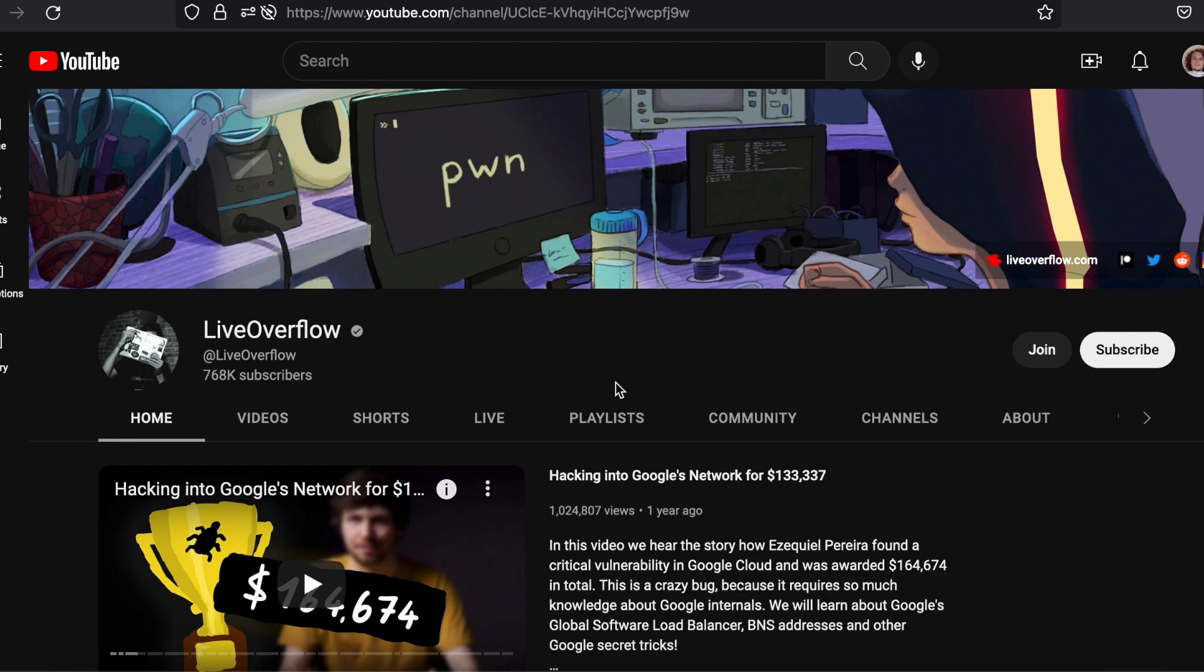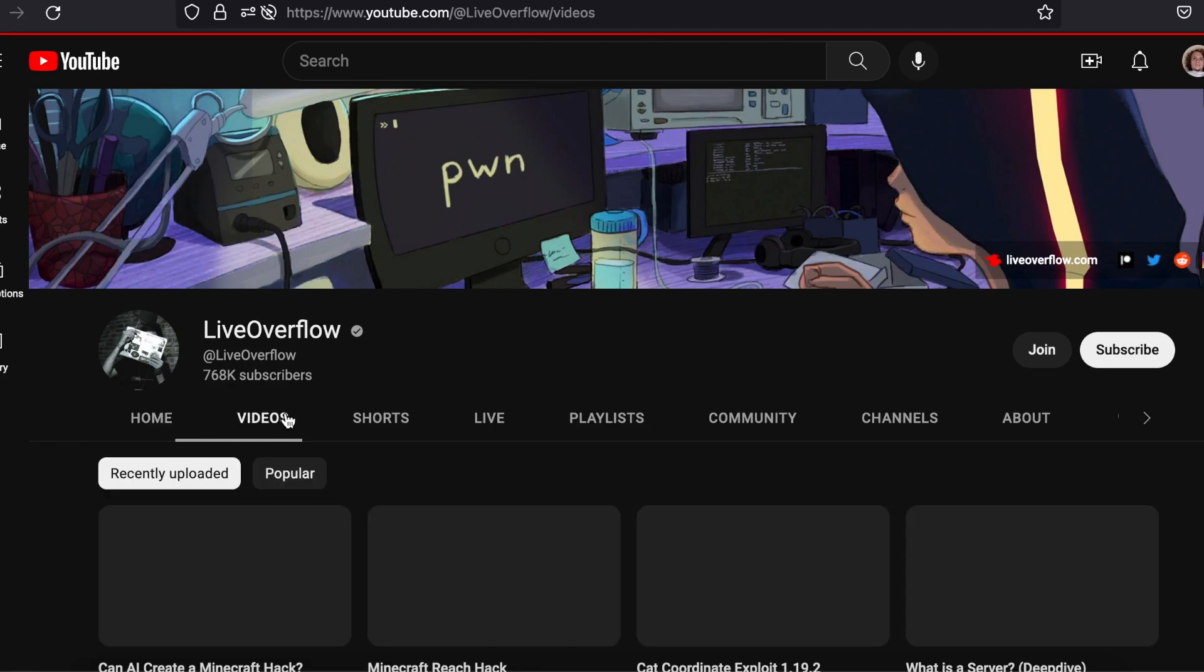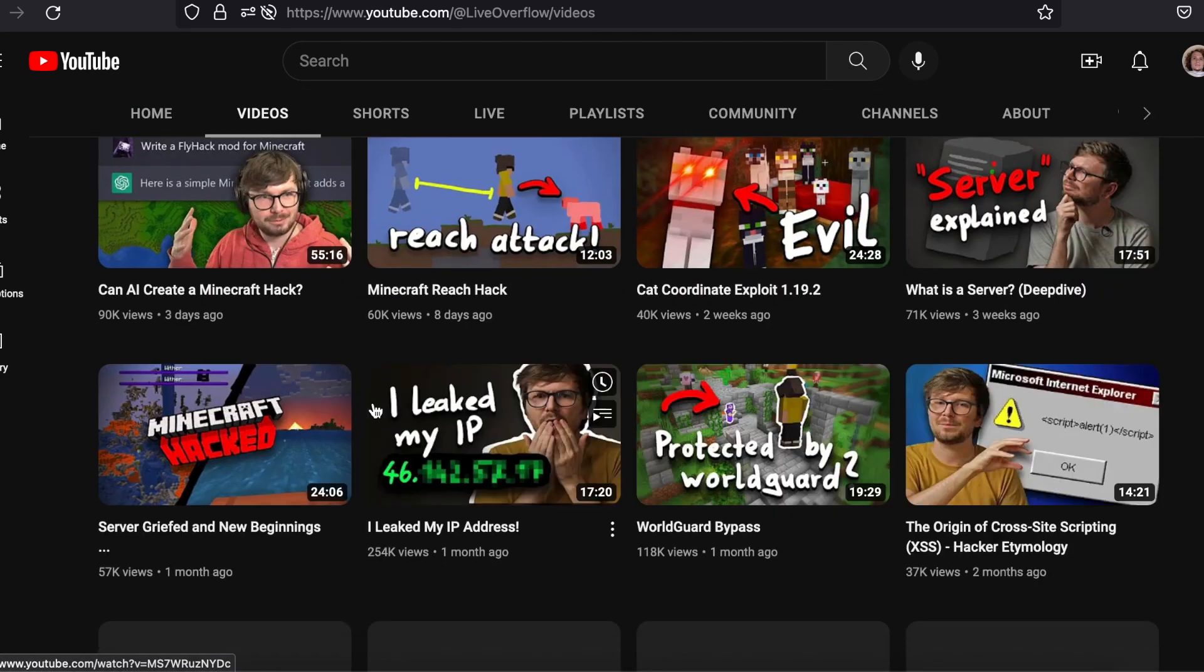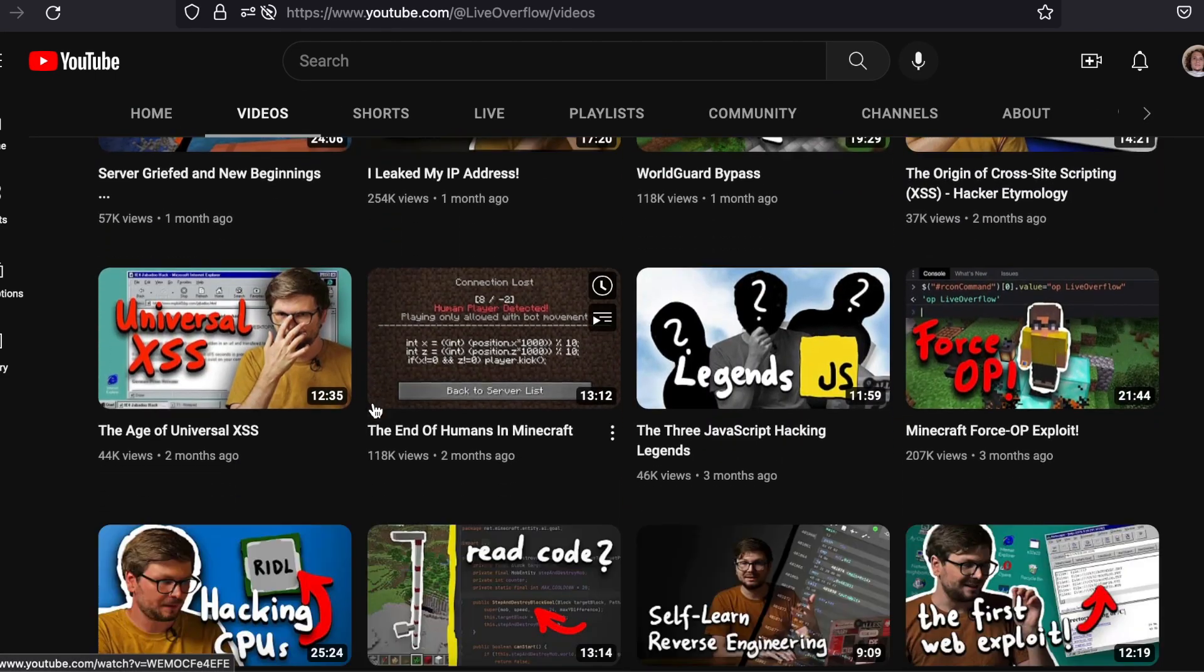Live Overflow is by far the best YouTube channel that features advanced hacking. Each video has a solid, informative commentary that is unique and easy to digest.